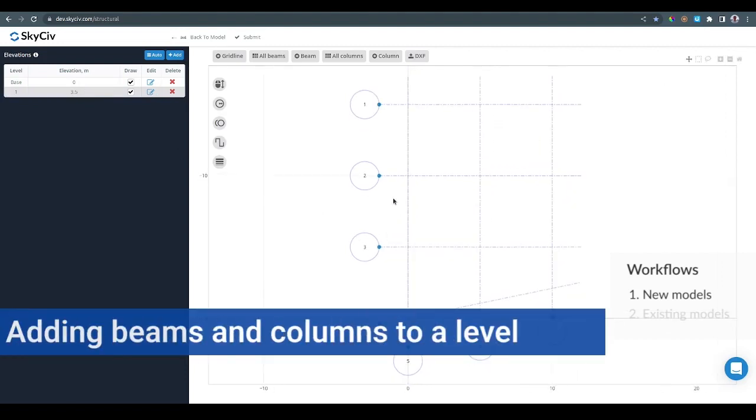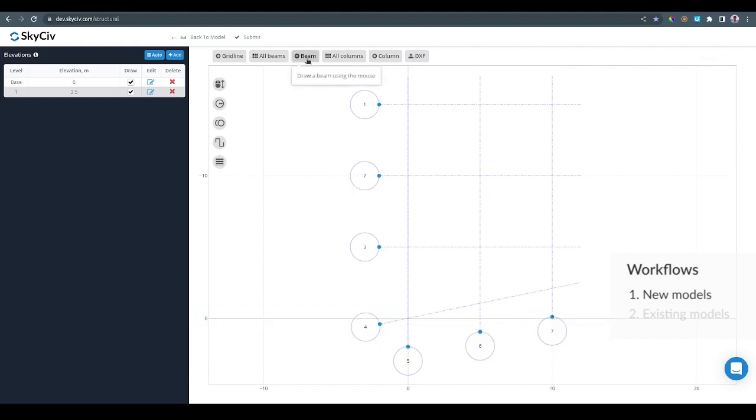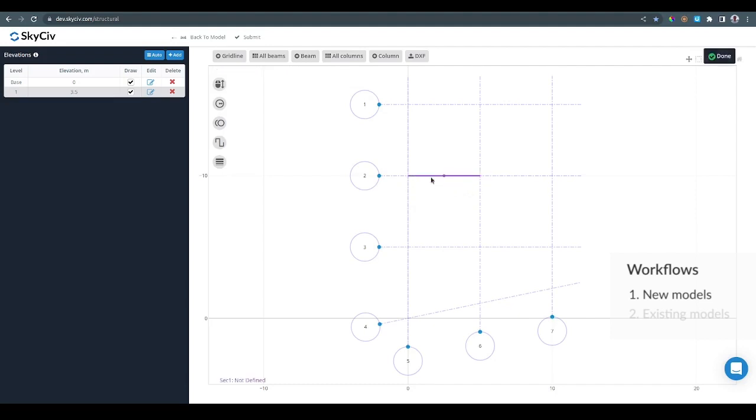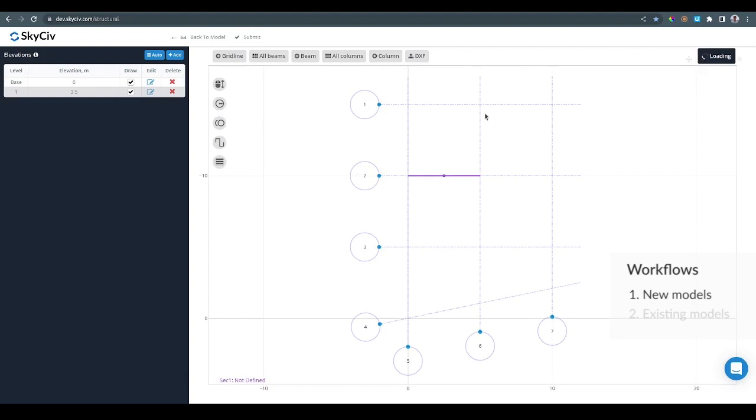After that I can create beams and columns on this level. For this I can click on the plus beam button and then click on a gridline intersection and then click on another intersection. This is going to create a single beam. The same applies for columns. You can click on a gridline intersection and this is going to create a column right there.